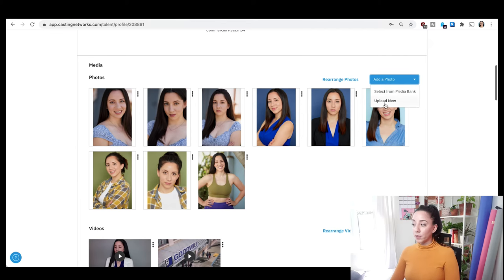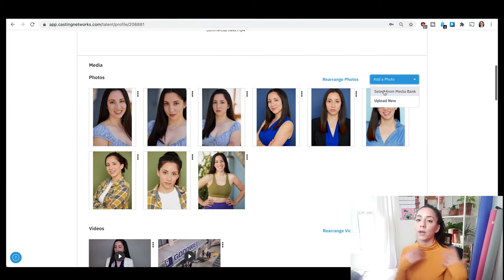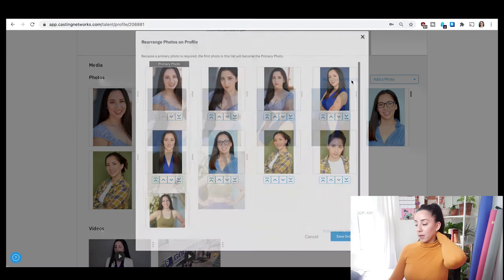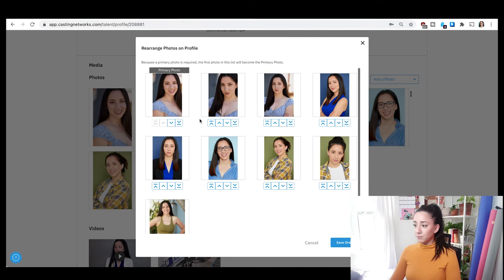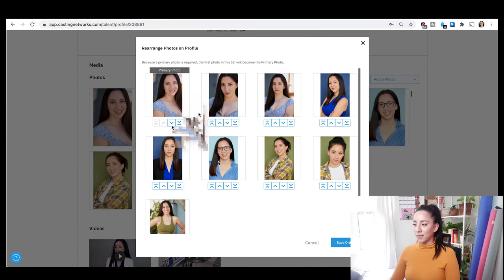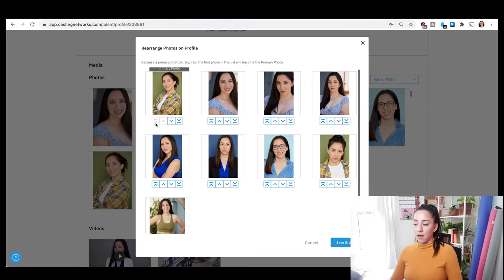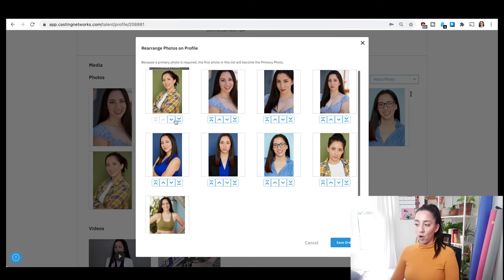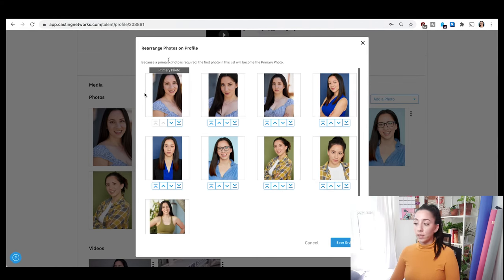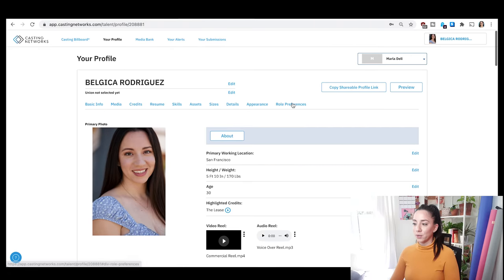You can upload a new photo or select from your media bank, because even when you hide photos they still stay in your media bank. If you want to delete them, then they would be gone. You can rearrange them by going to your profile and clicking the arrow — they move one at a time, or you can take a photo all the way to the top or all the way to the bottom using the first or last button. The one you select as first will be the primary photo that shows on your profile.